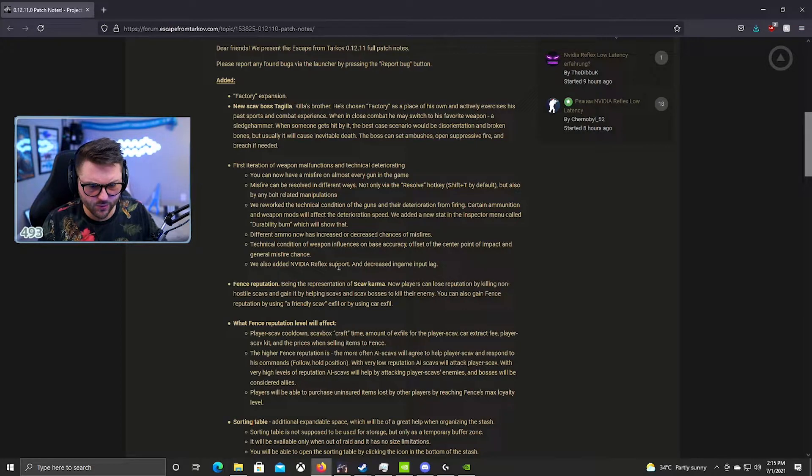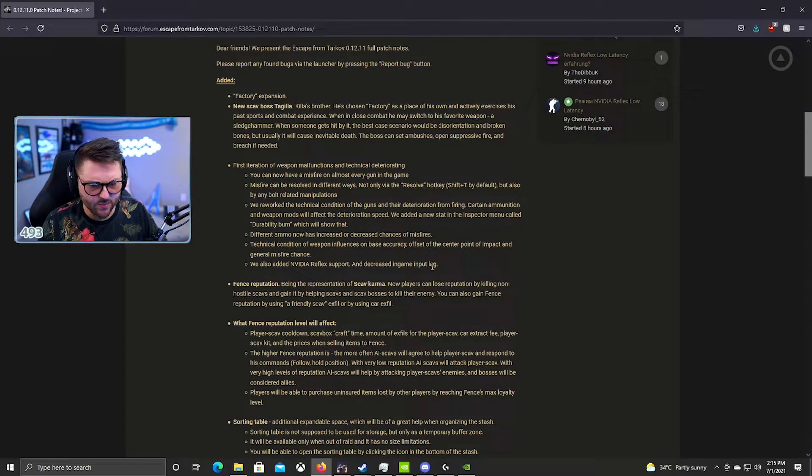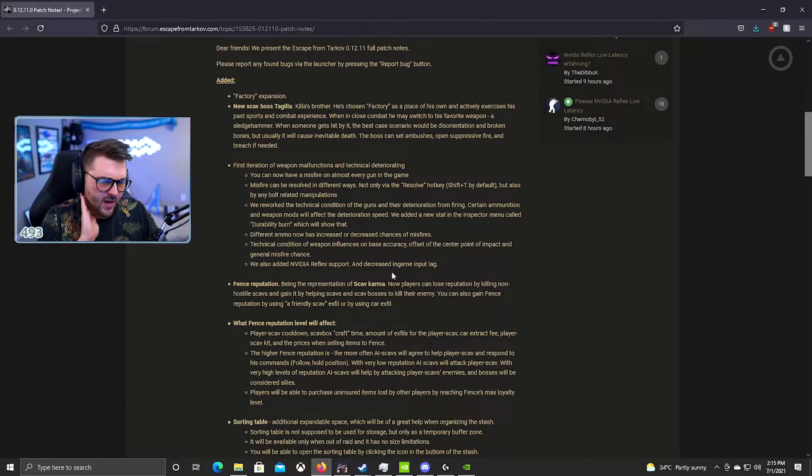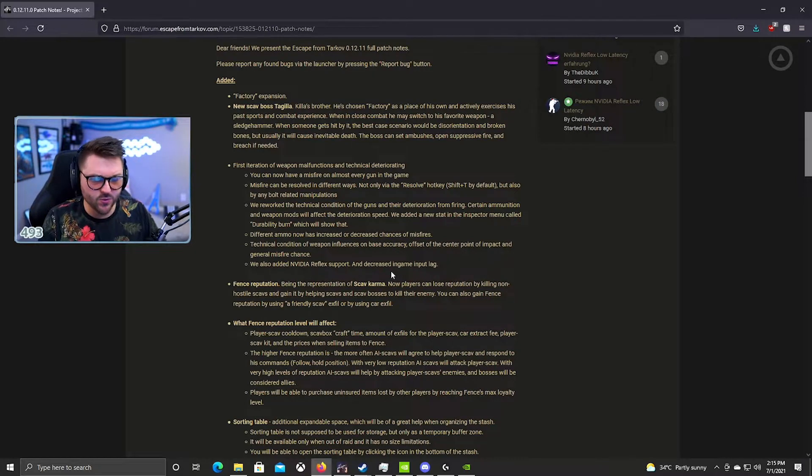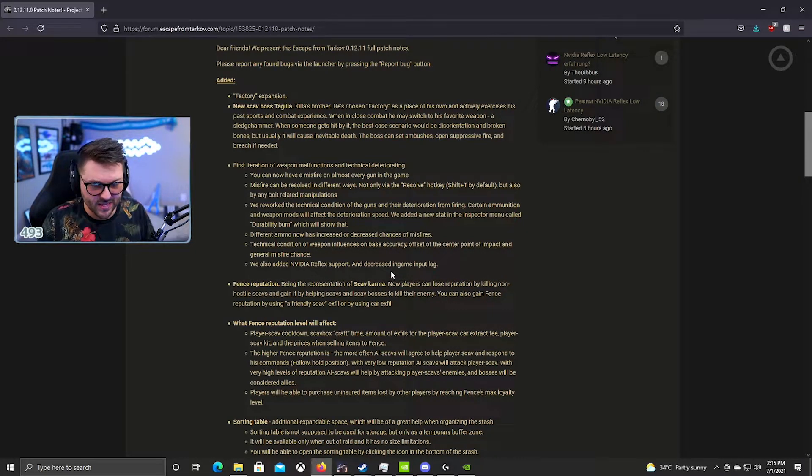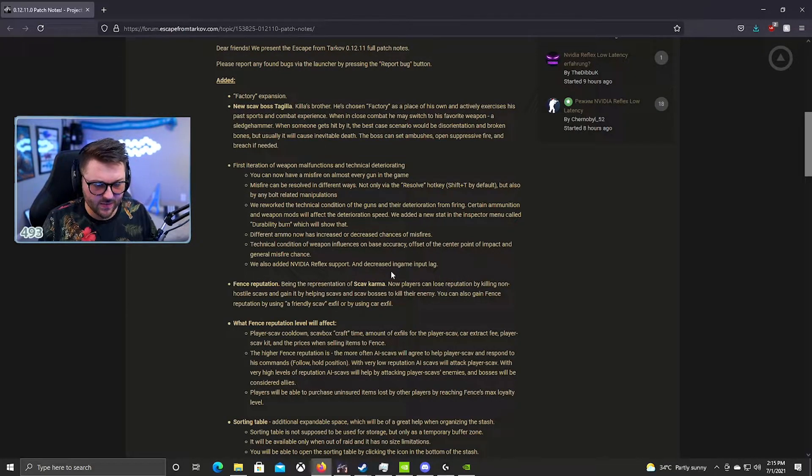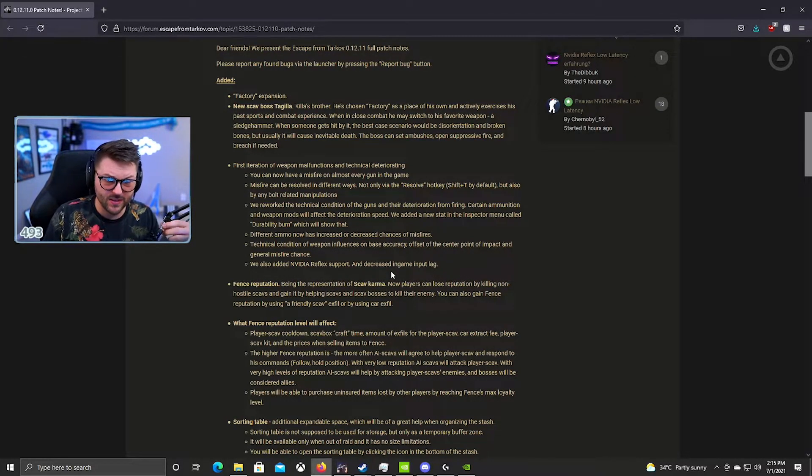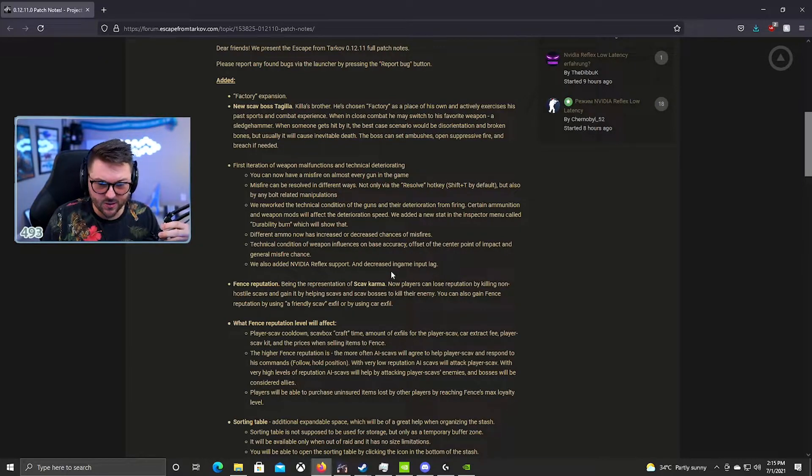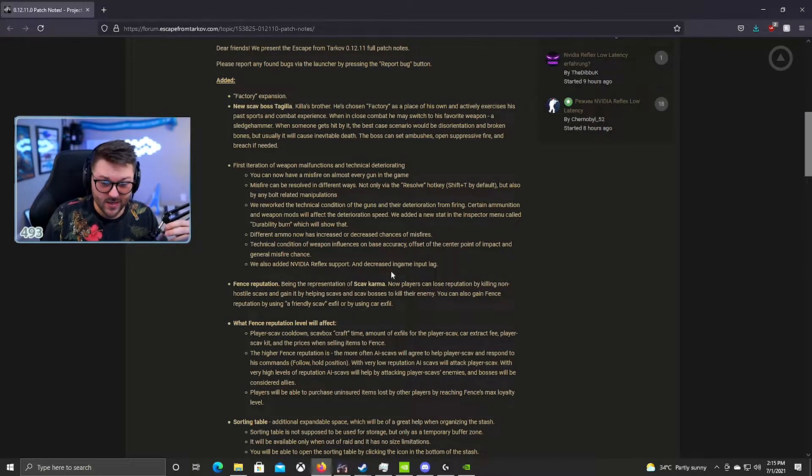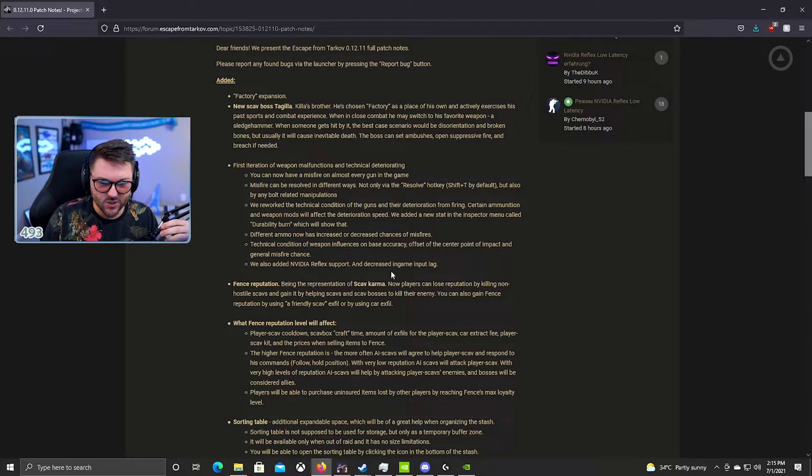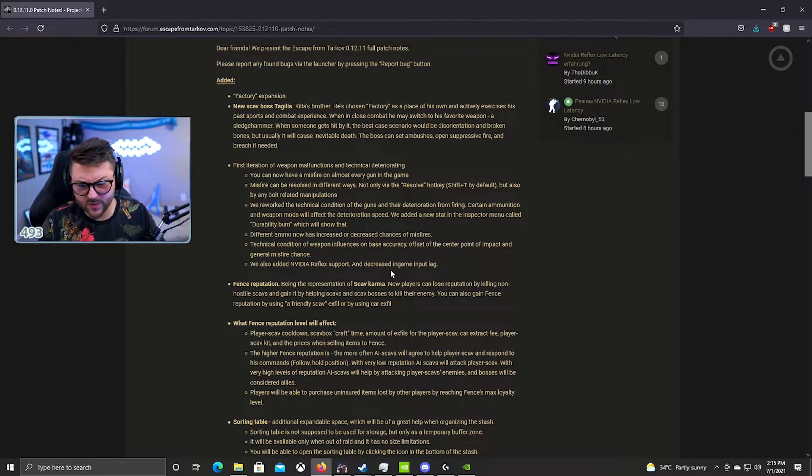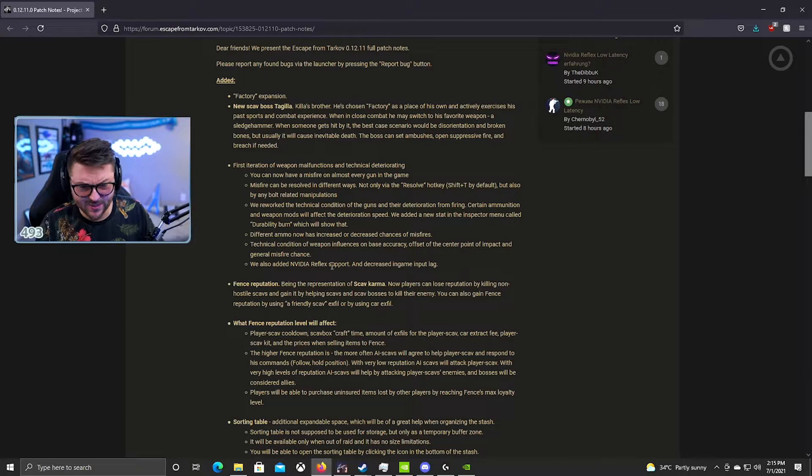We also have Nvidia Reflex and decreased input lag. So I've actually tried this so far. It's really hard to tell the difference. Apparently it kills like eight net milliseconds or something like that, which is pretty low but still significant. I haven't had any problems with it yet, so I don't think there's any reason not to turn on Nvidia Reflex personally.